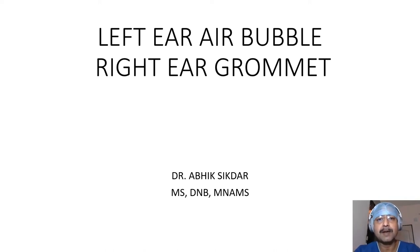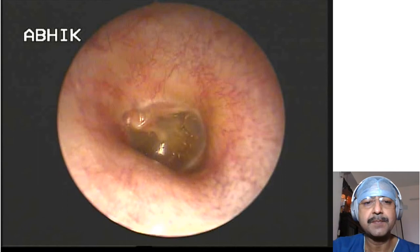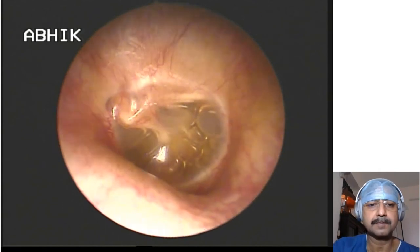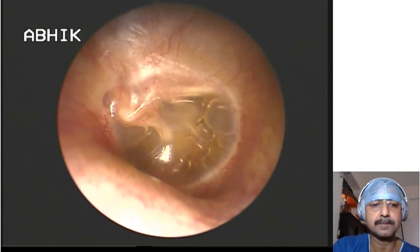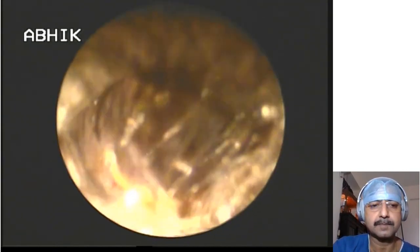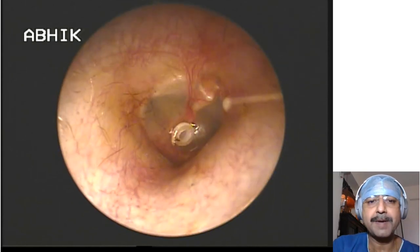Later, the left ear also showed air bubbles, which was a type of early otitis media with effusion. Here you can see air bubbles in the left ear, and a grommet in the right ear.